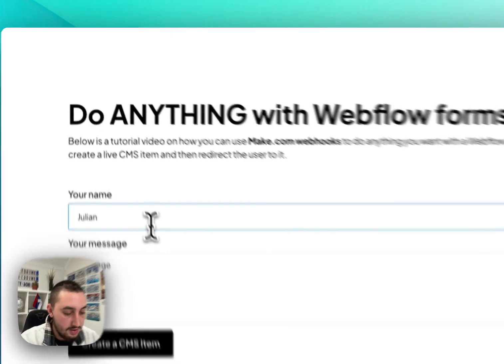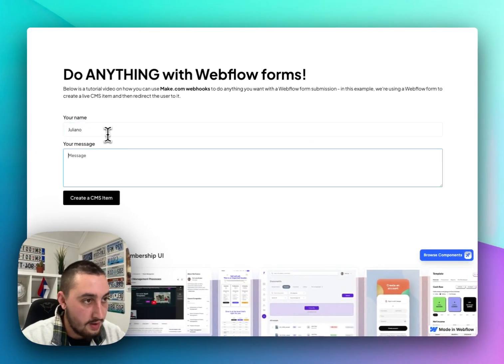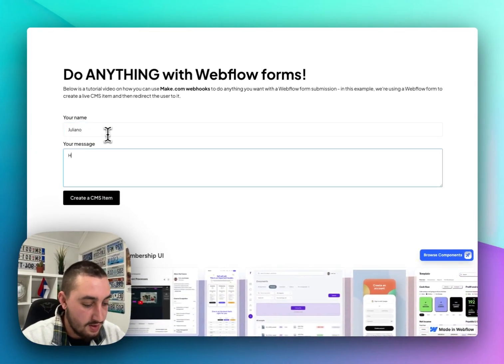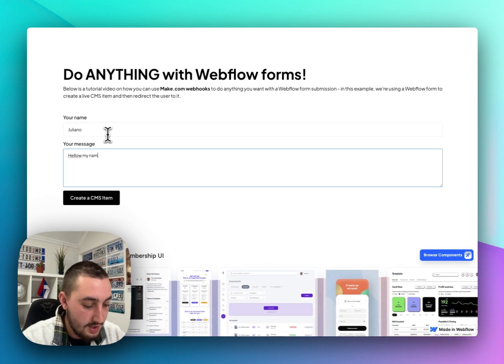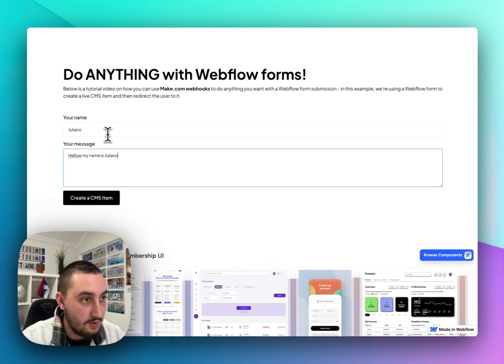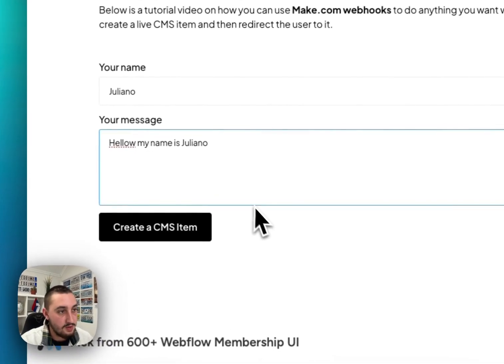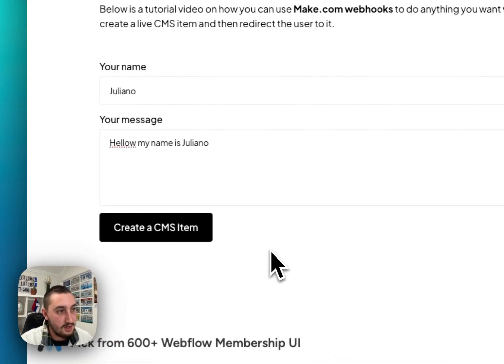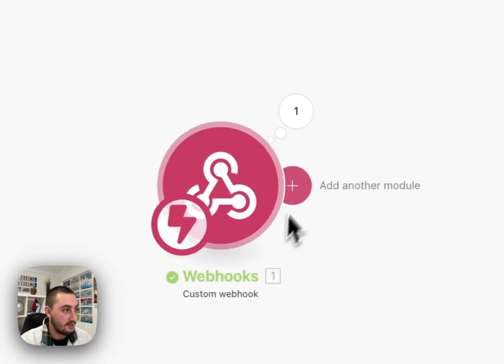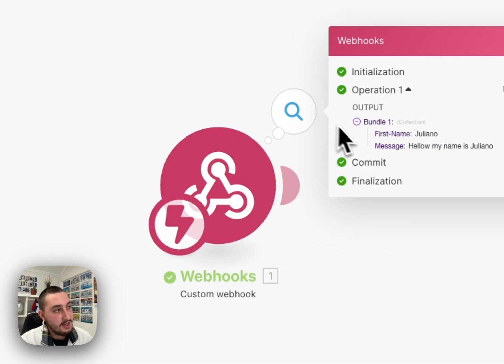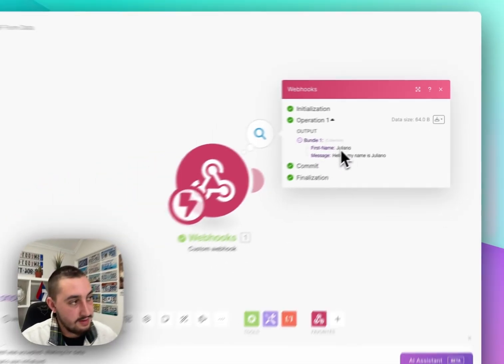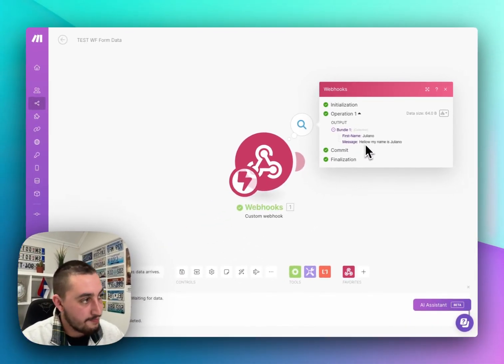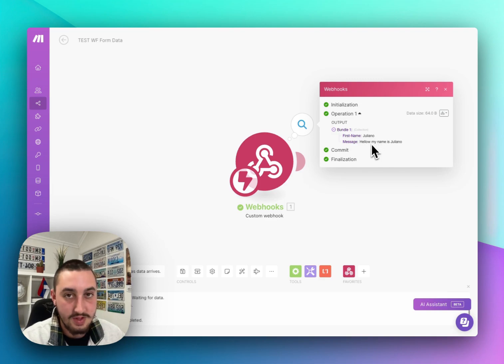So let's just type Juliano. Let's get fancy with it. Hello. My name is Juliano. There we go. Okay. Extra W. All is good. Now let's go ahead and click this button. And as you can see it just says accepted so it's not doing anything yet. Let's go back into make and we can see this.